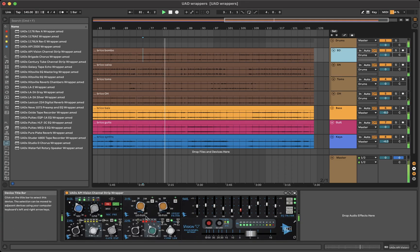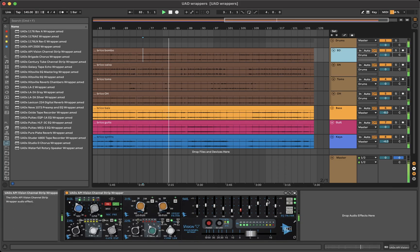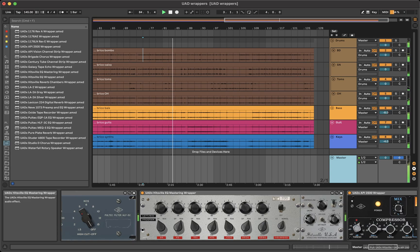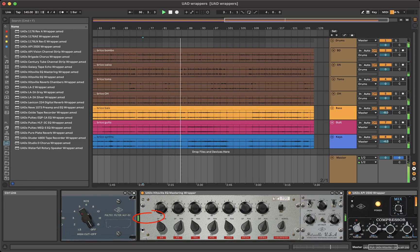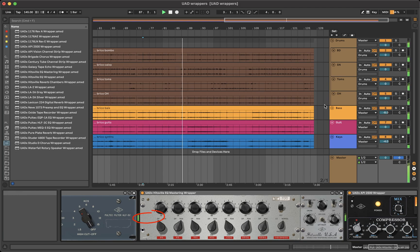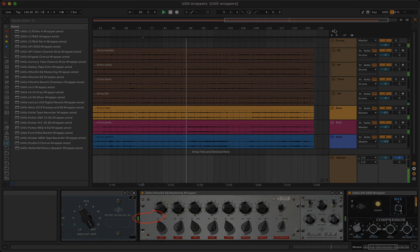For example, the modules in the API vision are horizontal instead of vertical, and the hitsville mastering EQ shows only one channel. To access the right or side channel, you have to click at this label.